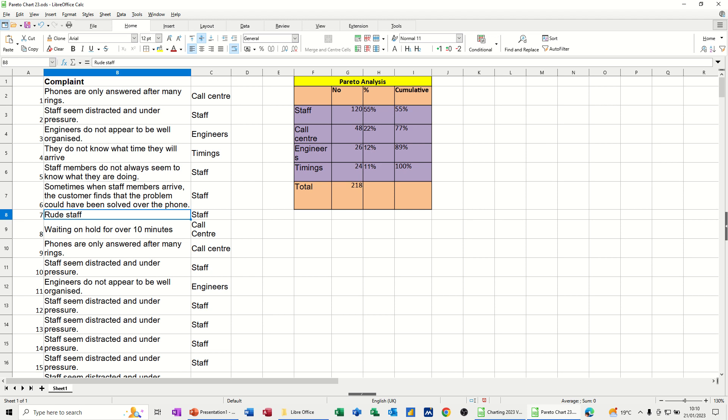So in column B, I've got a list of complaints which I've categorized into these categories: call center issues, staff, engineers, timings, etc. So those are the issues, just to give me fewer categories. These are all grouped into these sort of categories.